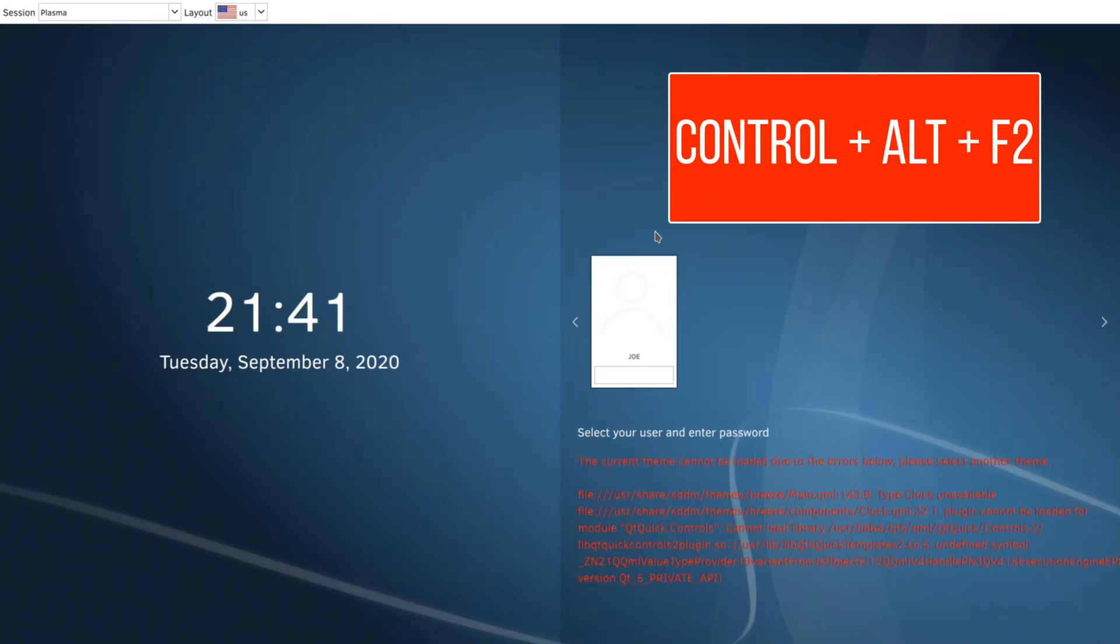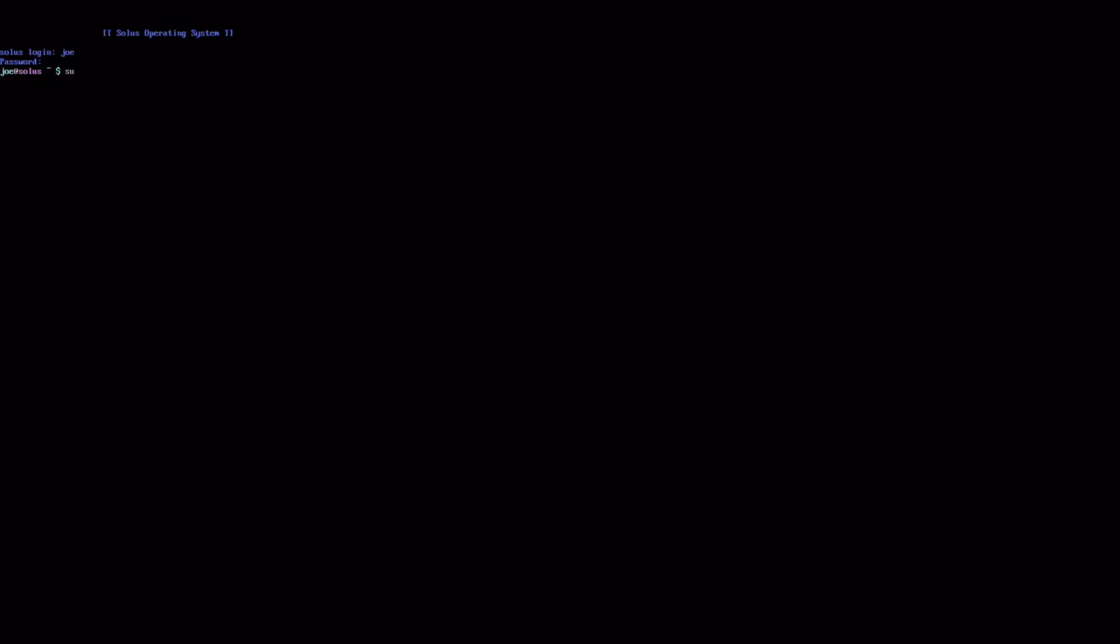So I thought, hmm, what can I do to get around this? Control Alt F2, open a terminal. It opens up into a full screen terminal. So if you have to hook up to wired internet to have internet to do this, do that. Type in your login name, your password, and I did sudo eopkg up and I just updated everything just to make sure I didn't miss anything.